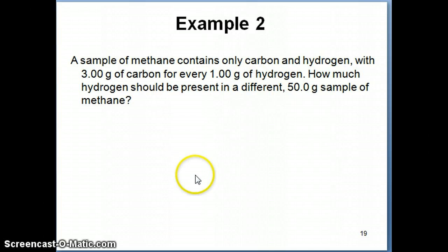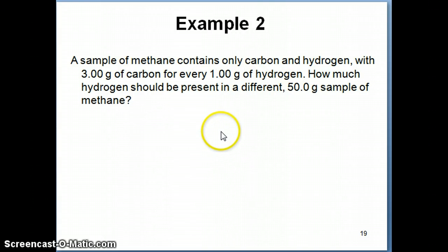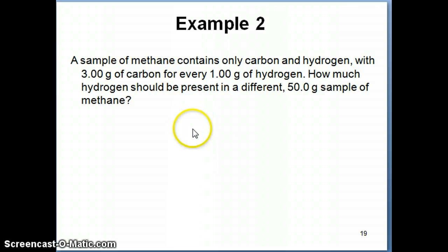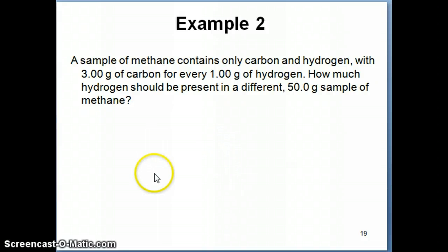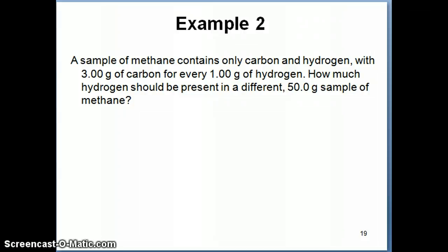Just like in the previous examples, if you could pause the video at this point, work through it yourself, take as much time as you like so that you really get an answer for this question, and then I'm going to work on it on the next slide, and you can compare your answer to mine later.